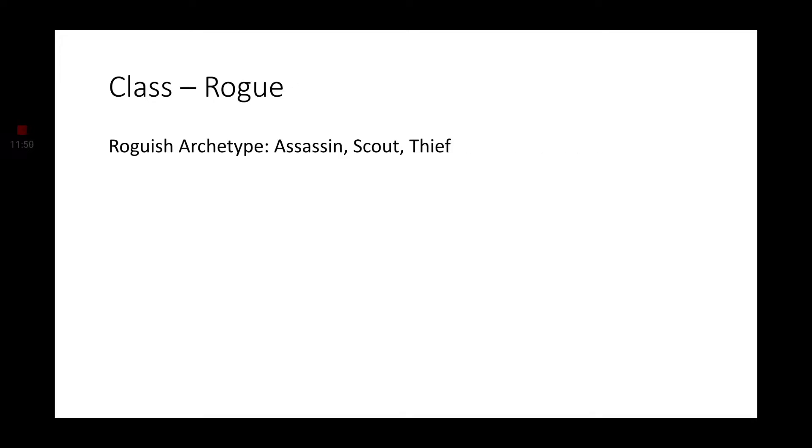And finally, we're going to go with Rogue. The Roguish archetype of the Assassin, Scout, and Thief would probably be the most common among Shifters, if you decide to go with a Rogue.